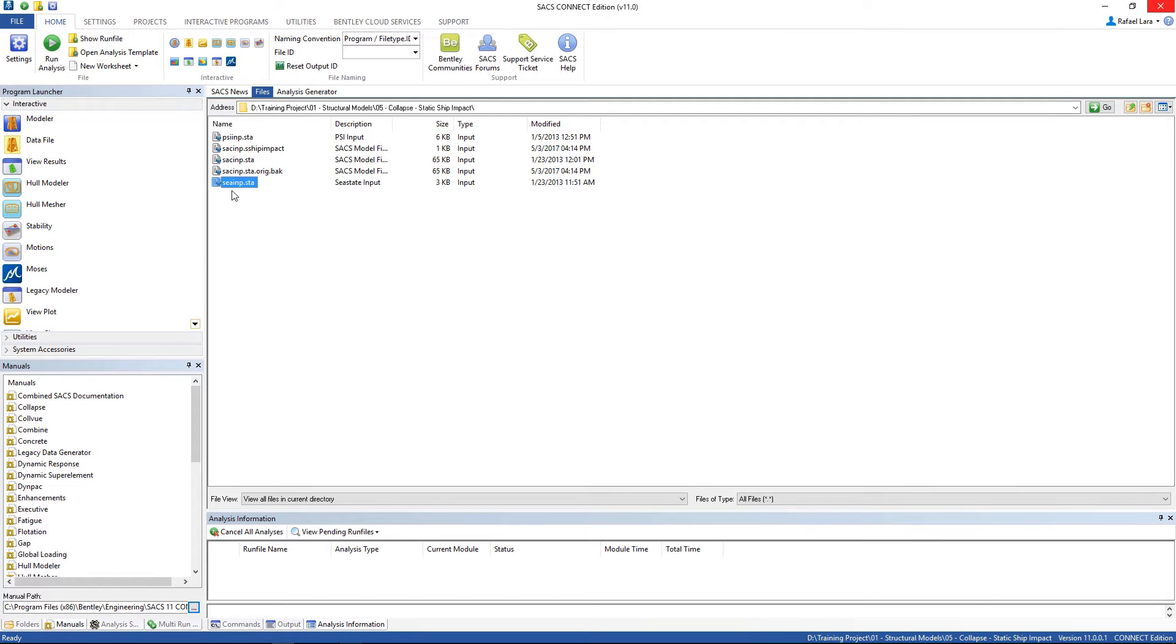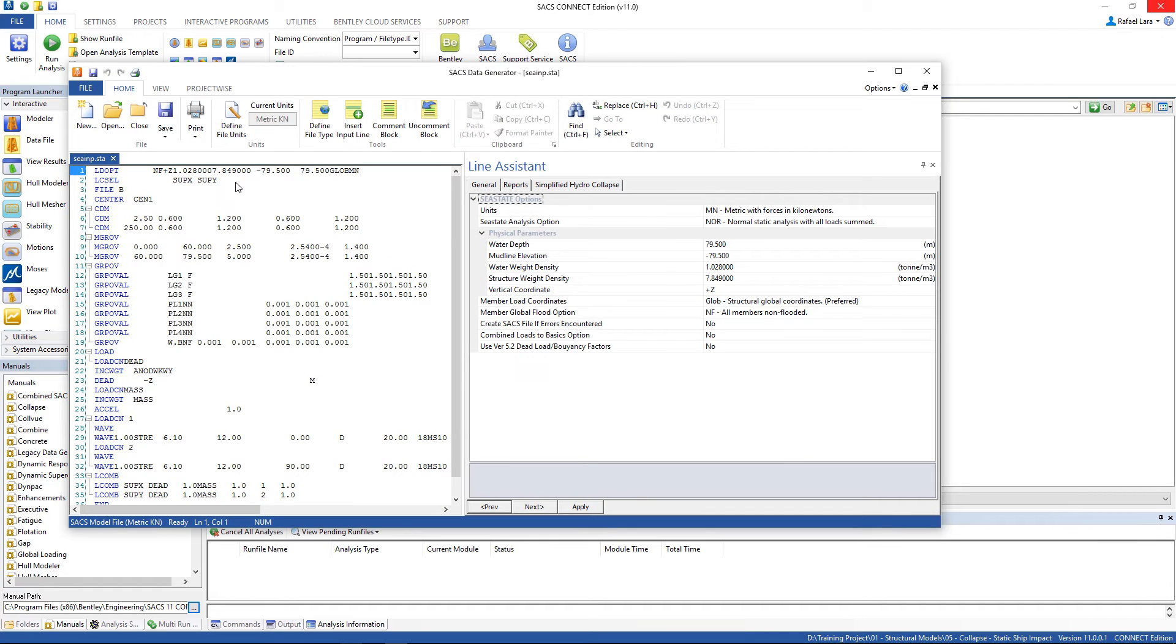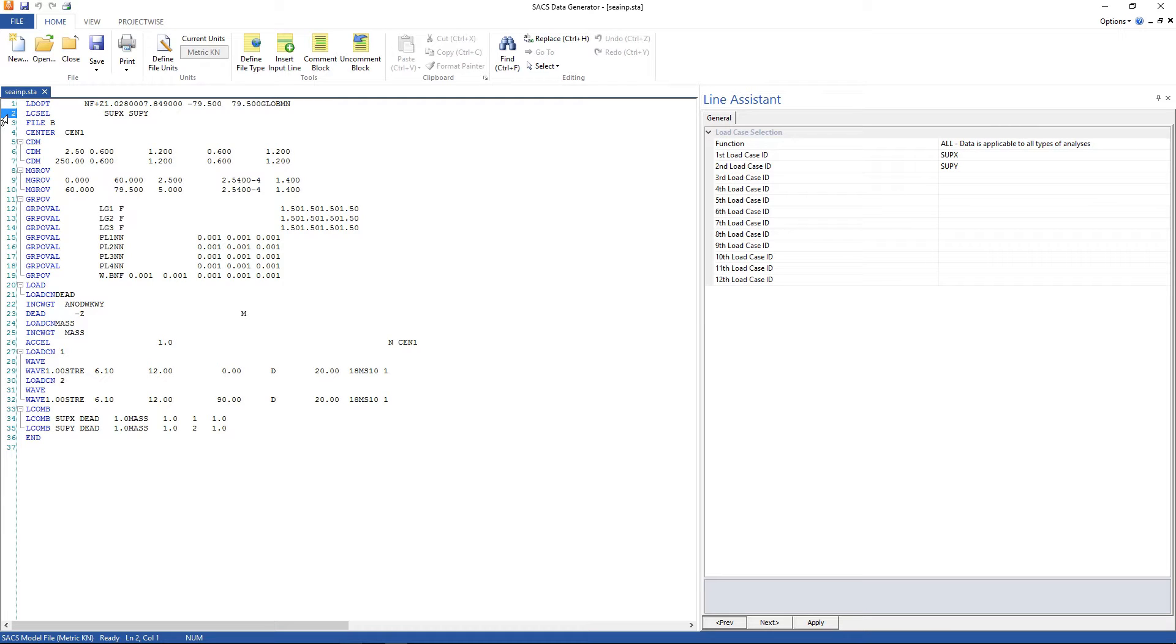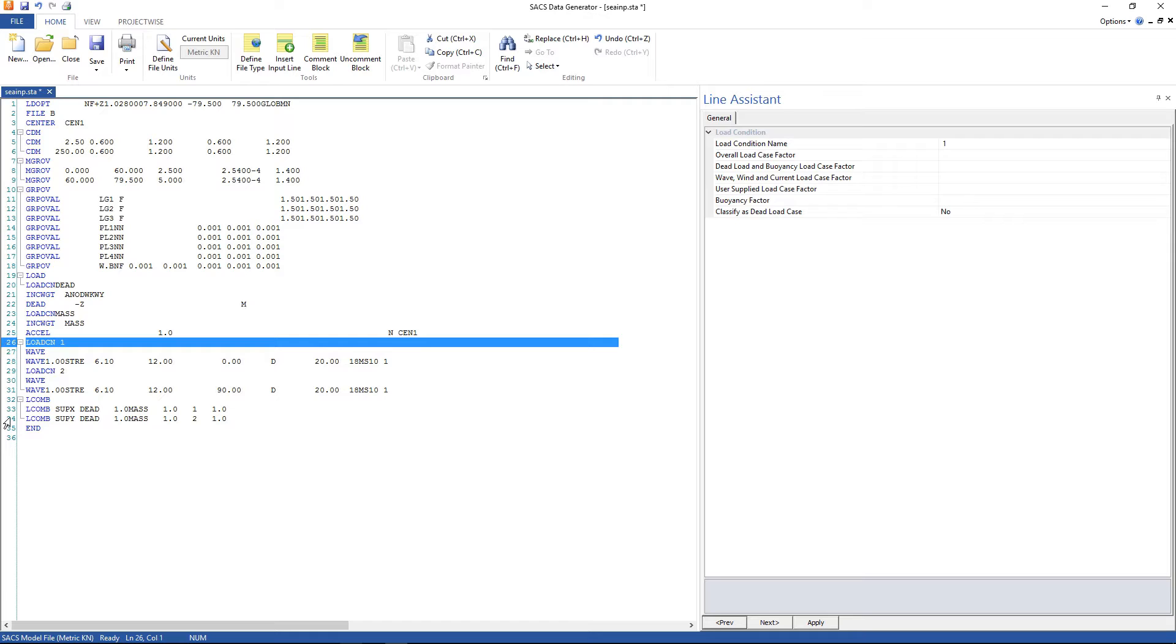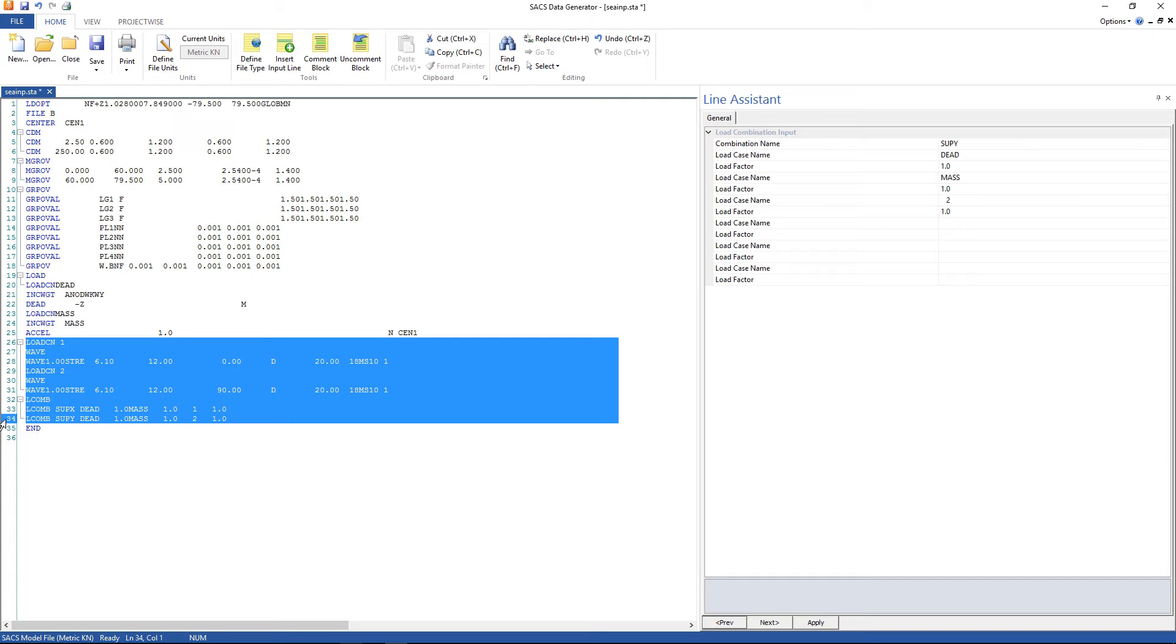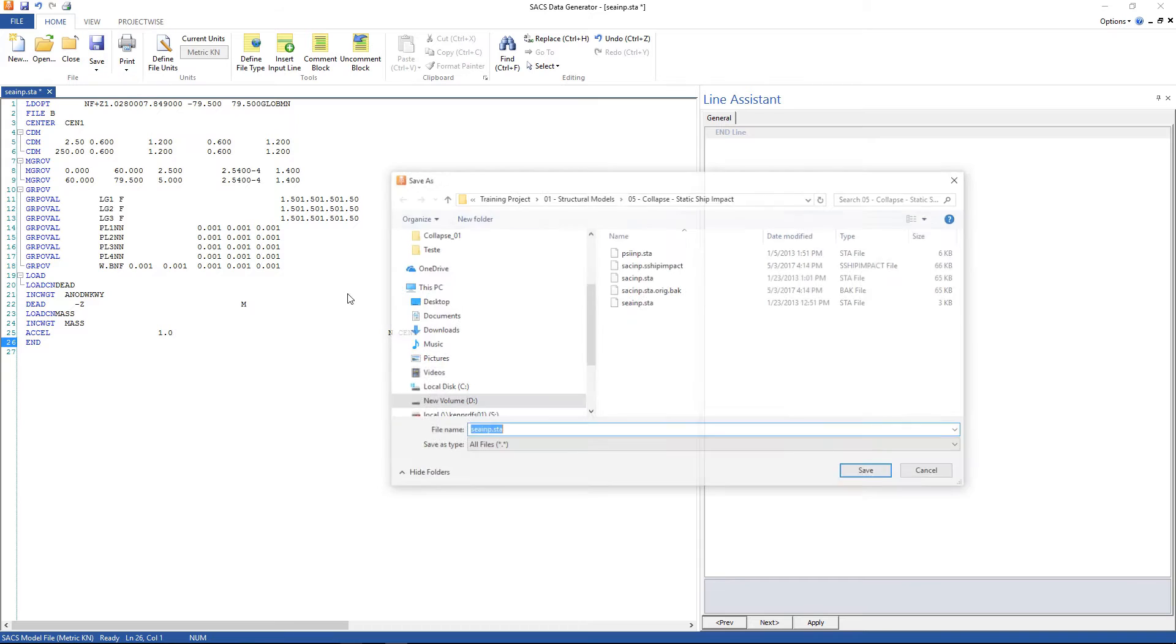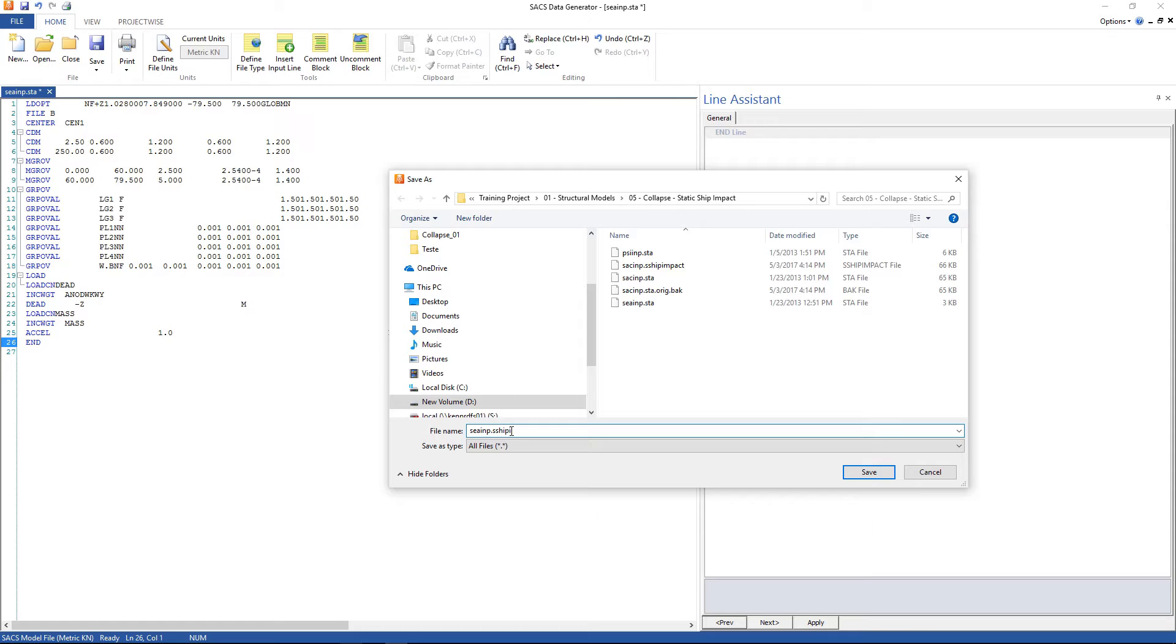Open up the C state input file. Here we just want to delete some lines. The load case selection is no longer needed. And these load cases and load combinations no longer exist. Delete them.